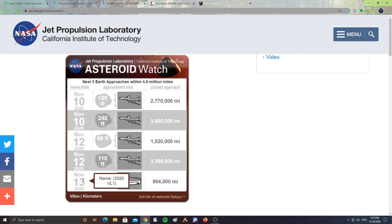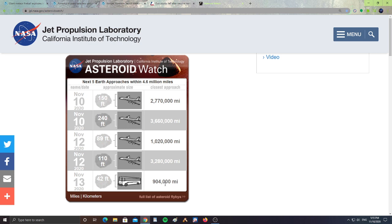Then, November 13th, 2020 VL1, we have a meteor about 42 feet in size, about the size of a bus, passing 904,000 miles from Earth. And November 13th, that is the closest meteor, or asteroid, passing close to Earth. It's 2020 VL1.